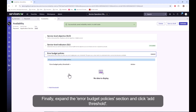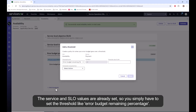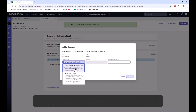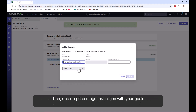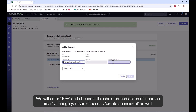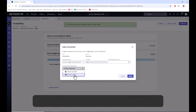Finally, expand the error budget policy section and click add threshold. The service SLO values and SLI values are already set, so you simply have to set the threshold like error budget remaining percentage. Then enter a percentage that aligns with your goals. We will enter 10% and choose a threshold breach action of send an email, although you can choose to create an incident as well. Complete these settings by clicking the save button.